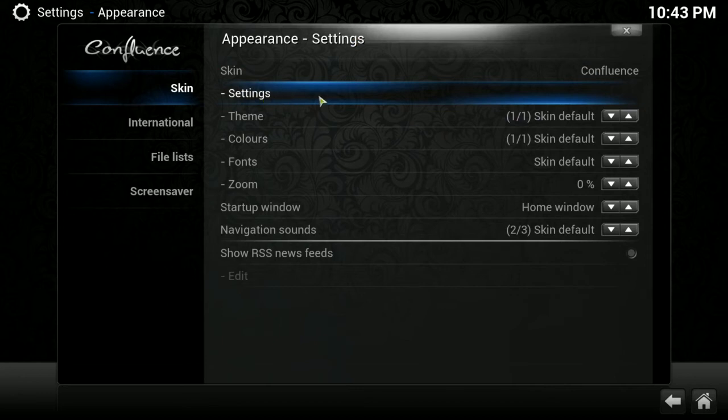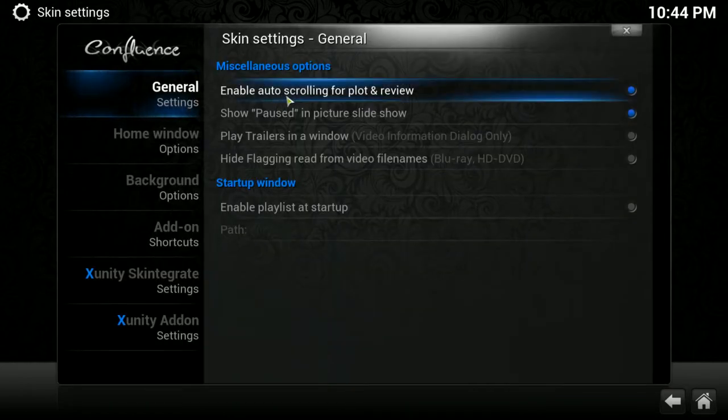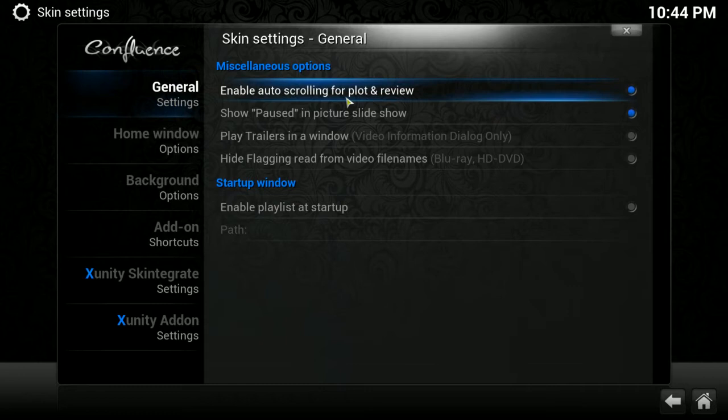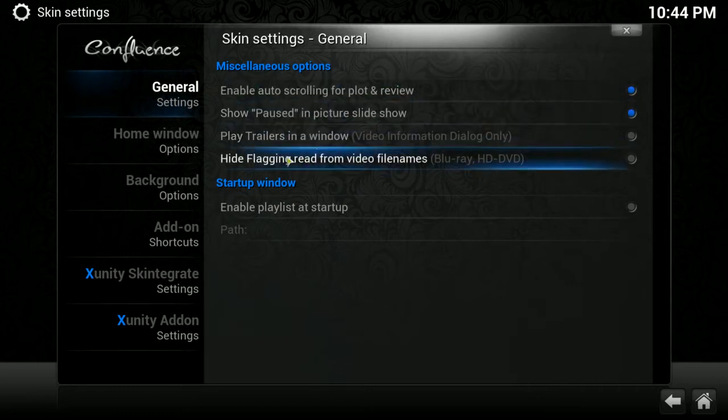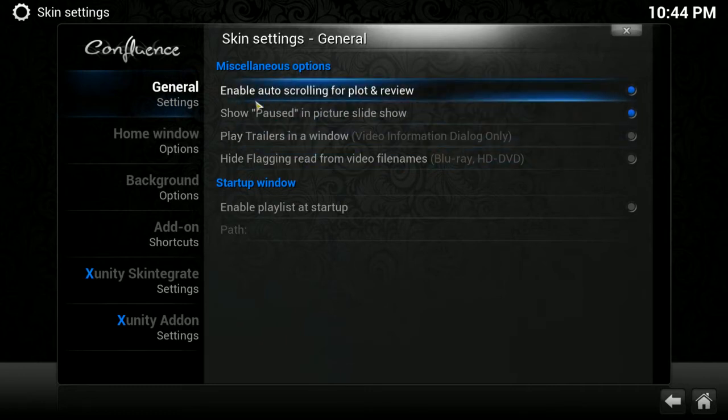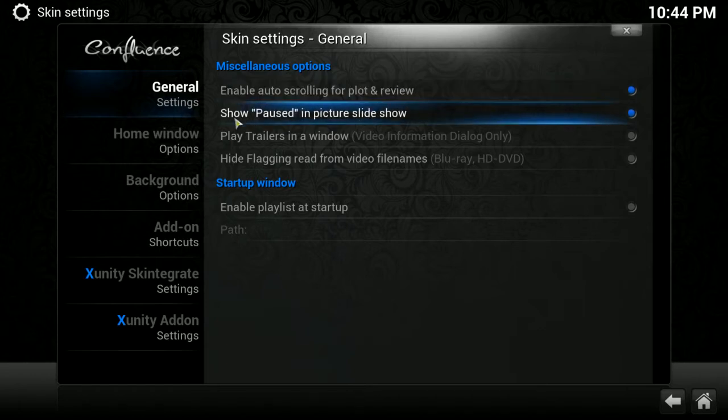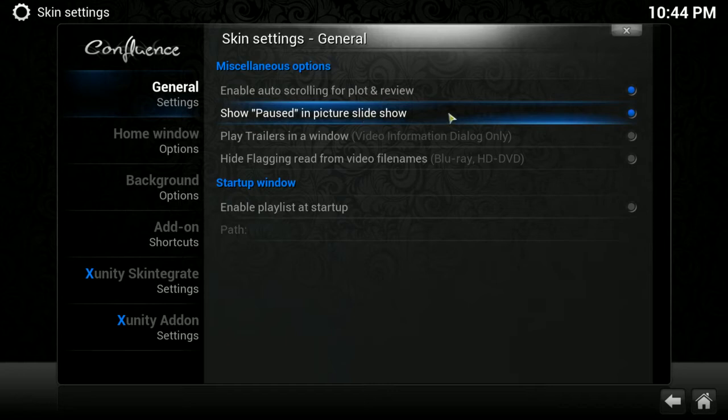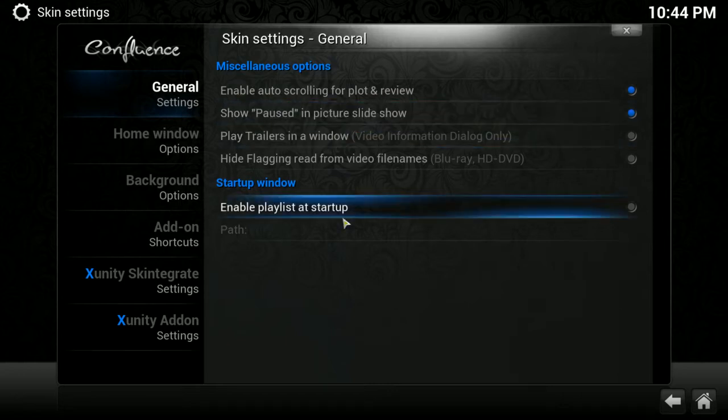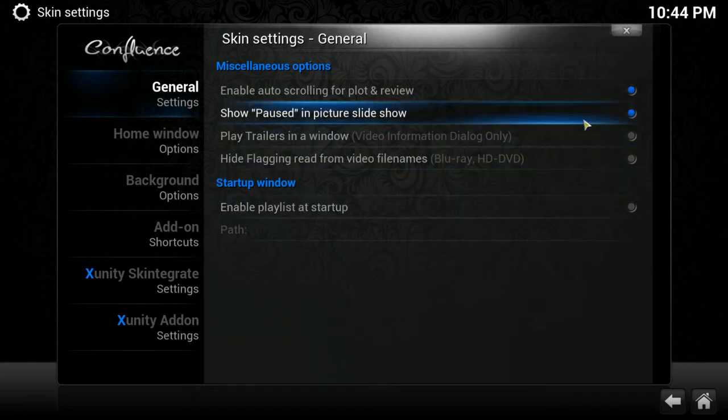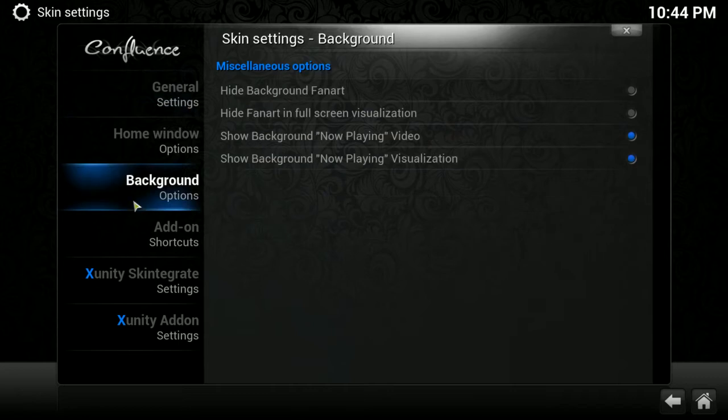Settings underneath skin, that's going to be the settings that are individual to that particular skin that you are using. In this case, Confluence. If I click on that, you can see different things that you can enable and disable. Enable auto-scrolling for plot and review is one of the things I like to have on. Show paused and picture slideshow, I have that on. The rest of these, I have disabled.